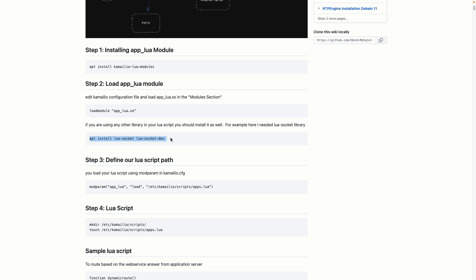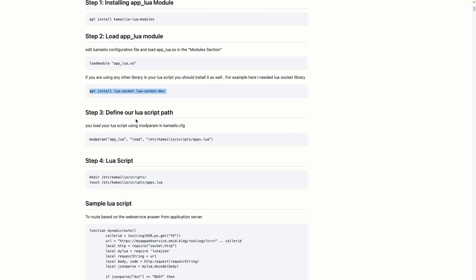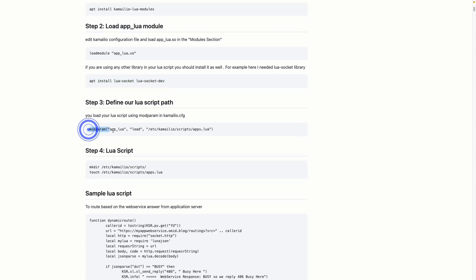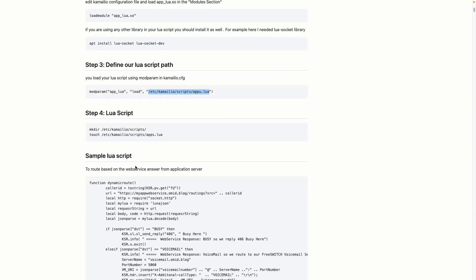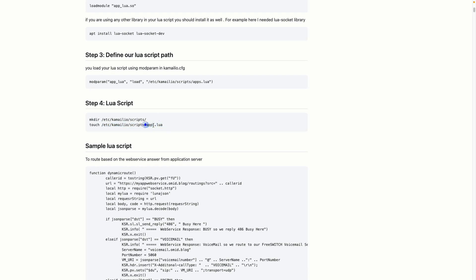If you have any libraries installed in your Lua script — for example here I'm using lua-socket to call a web service — you need to install that Lua package as well. This is related to your Lua scripting, not directly to Kamailio. The third step is to define the path of our Lua script using modparam, setting the load parameter to the path — for example /etc/kamailio/scripts/apps.lua. We need to create the scripts folder first, as it's not a default folder in /etc/kamailio.